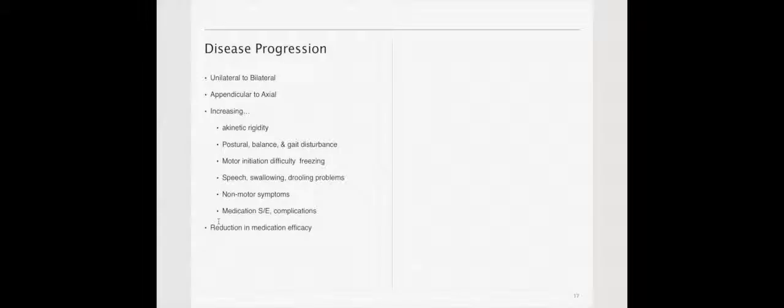The overall progression for normal or typical Parkinson's disease is going to be unilateral to bilateral. A person should never present with their first symptoms being bilateral in typical Parkinson's. They'll almost always present unilateral to bilateral. Appendicular to axial, from the periphery before it comes to the central axial skeleton. They'll have slowly increasing akinetic rigidity, postural balance, and gait disturbance, motor initiation or difficulty with freezing, speech swallowing, drooling problems.